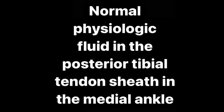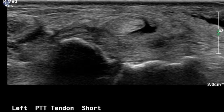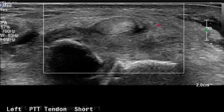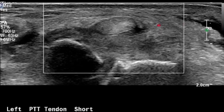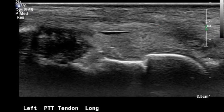When should you diagnose tenosynovitis on ultrasound? Here are some examples. In this example, there's only normal physiologic fluid within the posterior tibial tendon sheath inside the medial ankle.